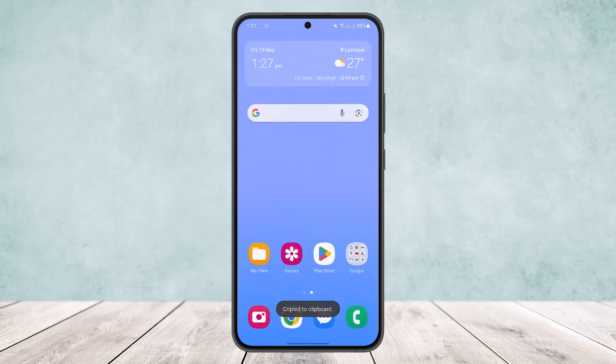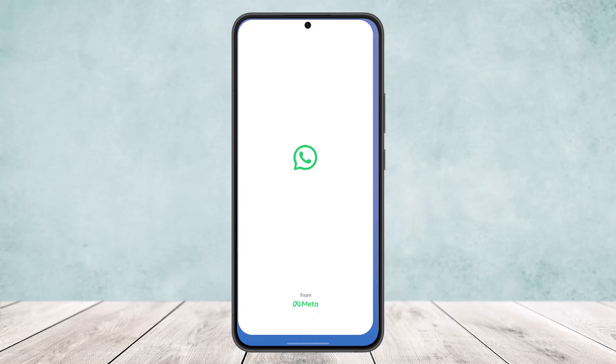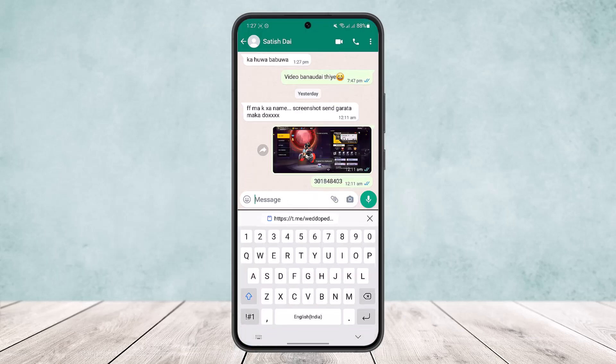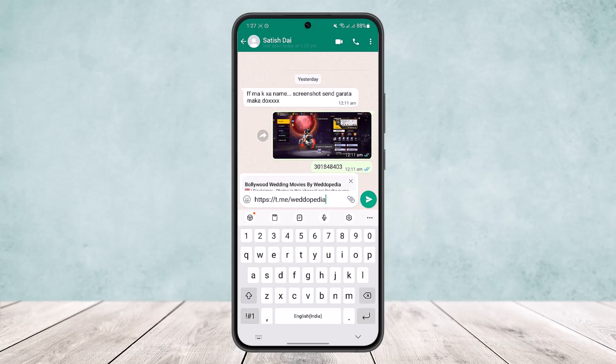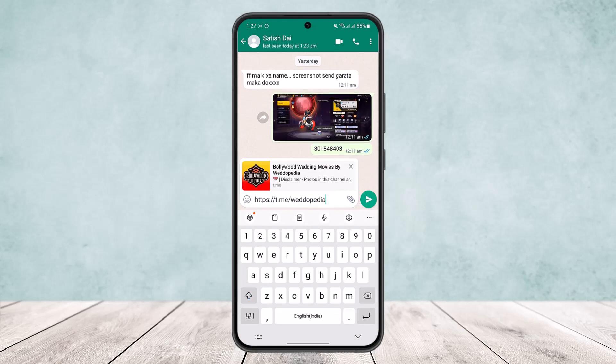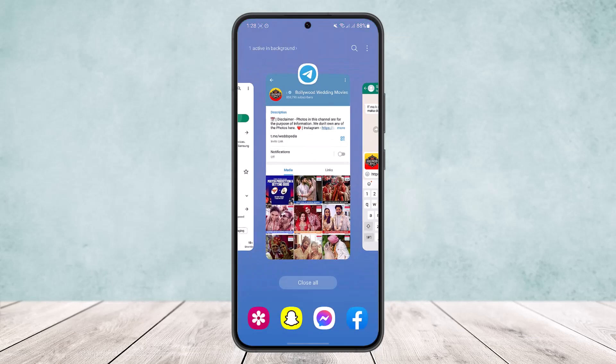Simply tap on copy link, then head over to WhatsApp or any other sharing platform you want. Paste the link and send it — that's how you share the invite link this way.